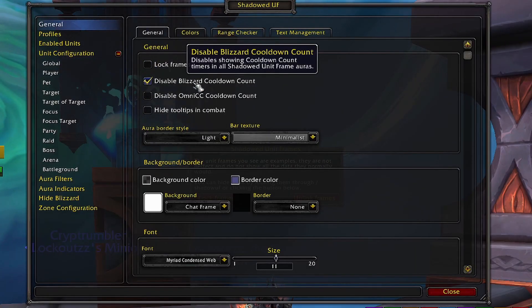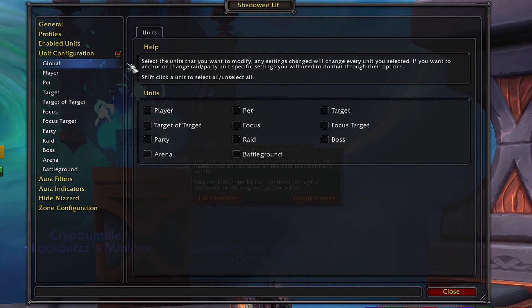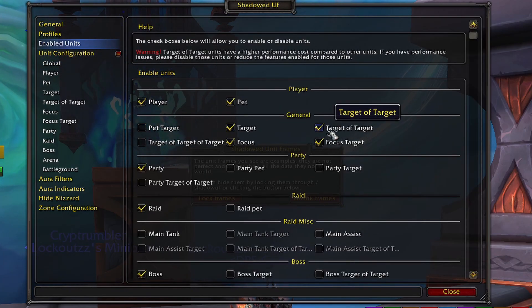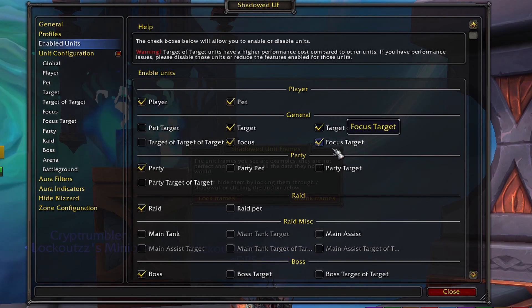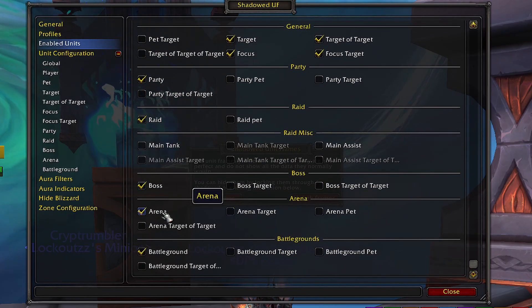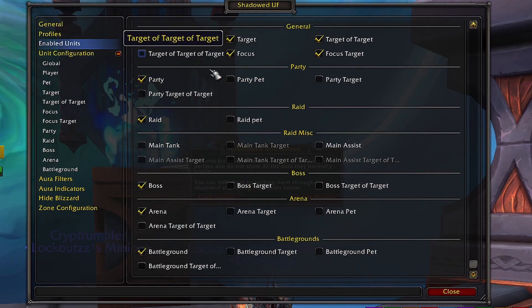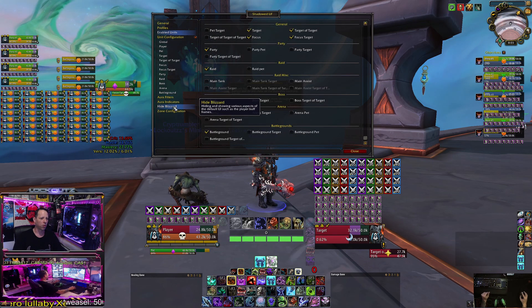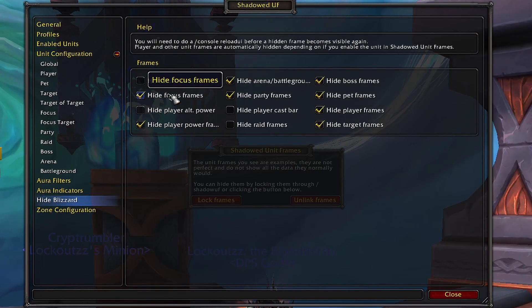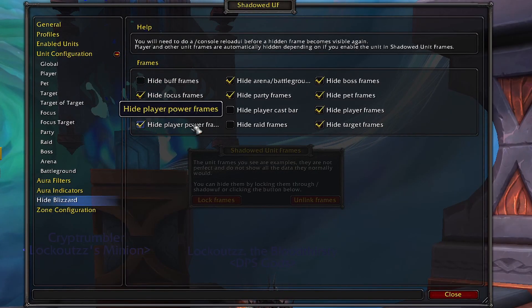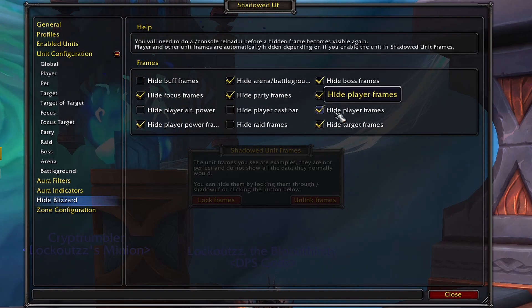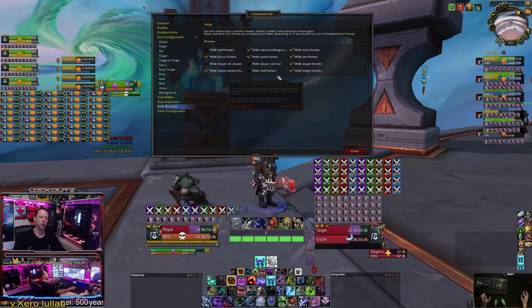In the general settings I have disabled Blizzard cooldown count. For enabled units I have player and pet, target, focus, target of target, focus target, party, raid, boss, arena, and battleground. For the hide Blizzard section, I have hide Blizzard focus frames, hide player power frames, hide arena and battleground frames, hide party frames, hide boss, pet, player, and target frames — all disabled from Blizzard.